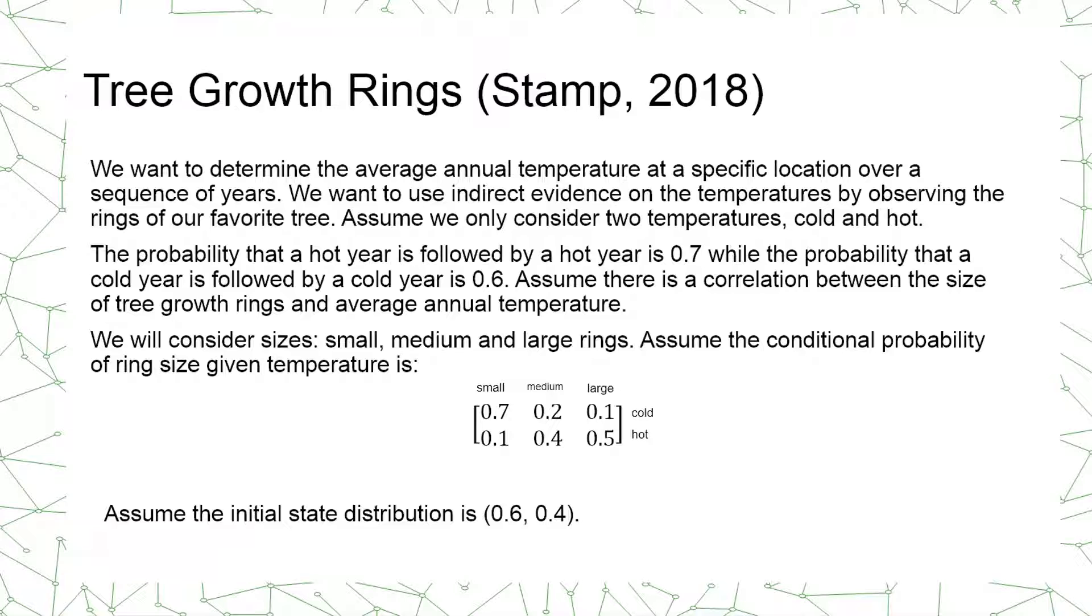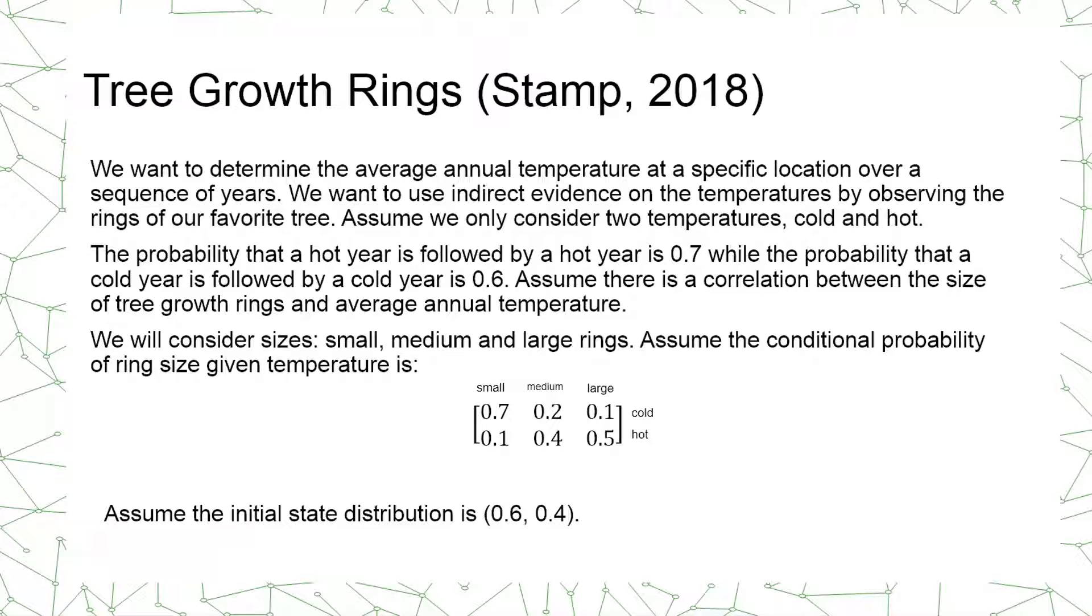The probability that a hot year is followed by a hot year is 0.7 while the probability that a cold year is followed by a cold year is 0.6.